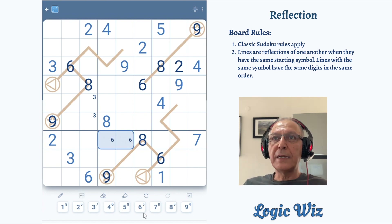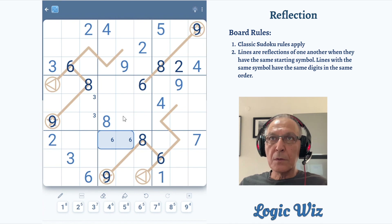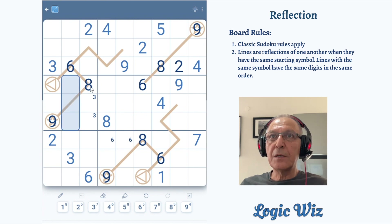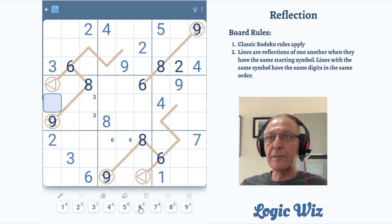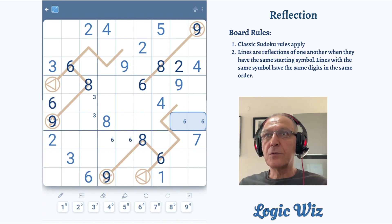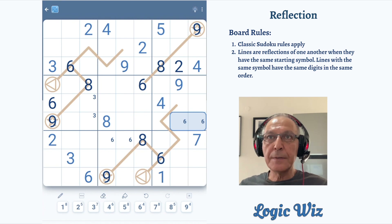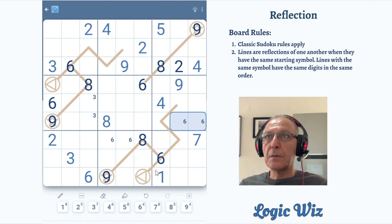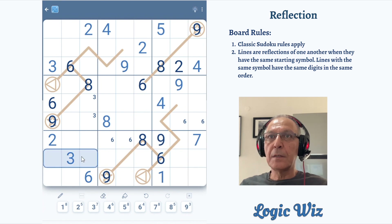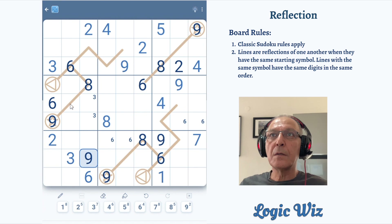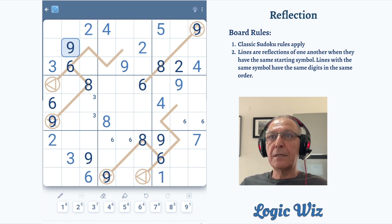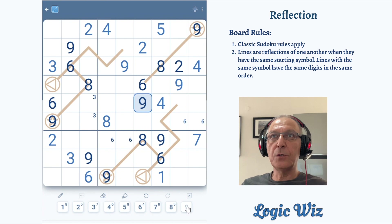Six can go only here in this row. And by normal Sudoku rules, six must be placed here. Then nine, by Sudoku rules, has to go here, and here, and nine has to go here — this is the last location for nine.